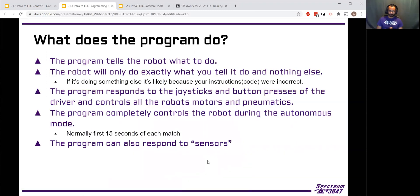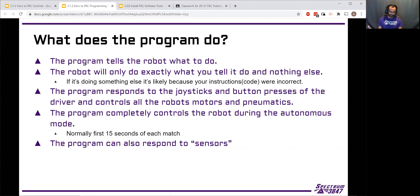So what does the program do once it's on the RoboRIO? The program tells the robot what to do — that's the most important thing. If you don't have it, they can build the best robot in the world, but if you don't write a program for it, it's just going to sit there and not do anything.